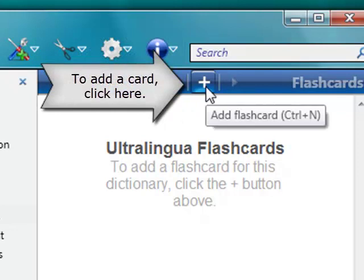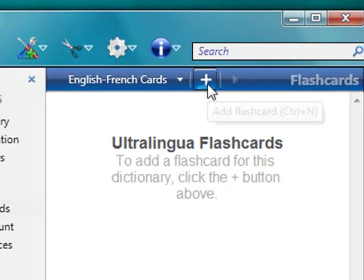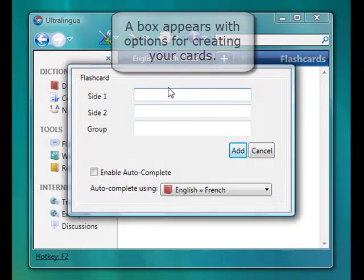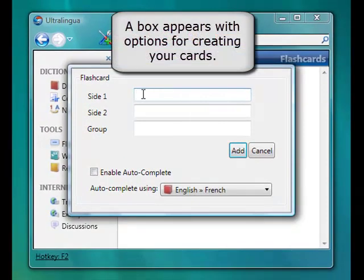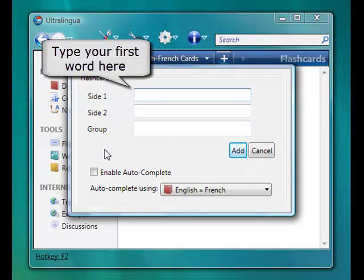To add a card, click the plus sign, and a box appears with options for creating your cards. Type in your first word and its translation.